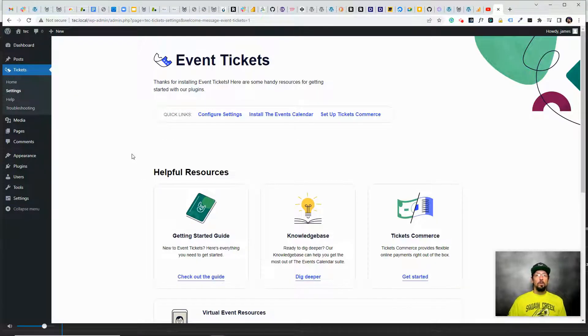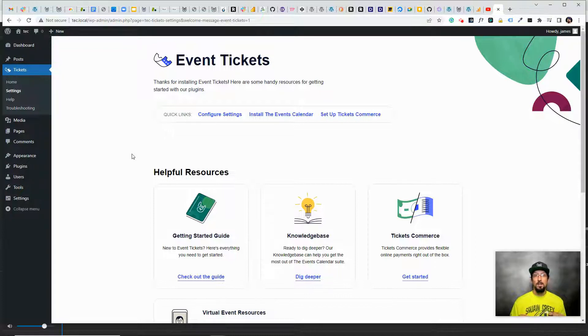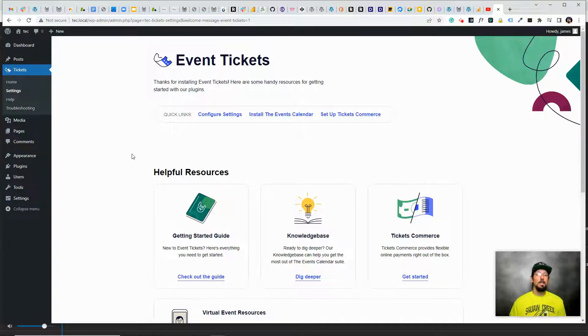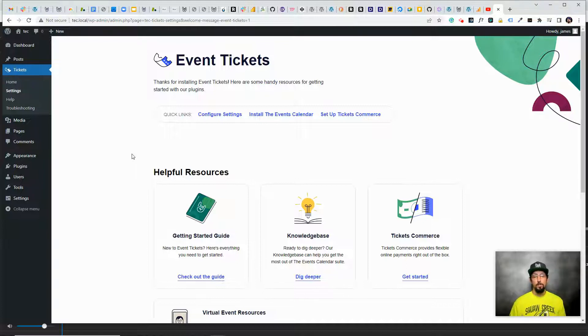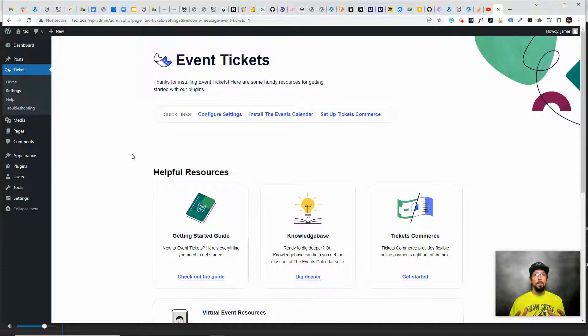The cool thing about this is when I say event, the word event can mean a couple different things. You could be using an actual event plugin or a calendar plugin like the Events Calendar, which allows you to create events with organizers and venues, and there's a calendar view and all that sort of stuff.